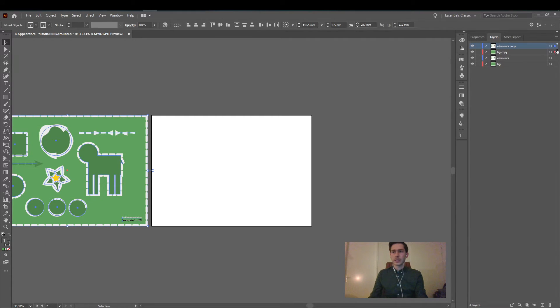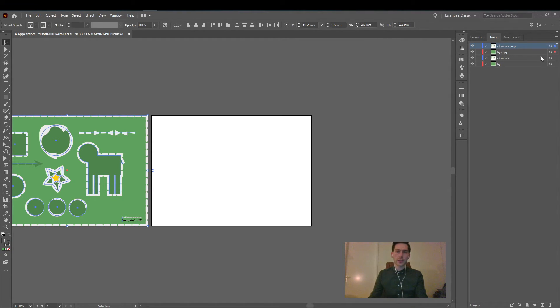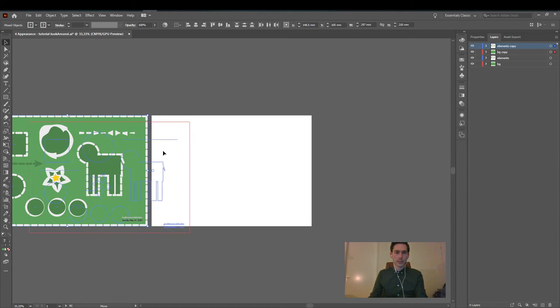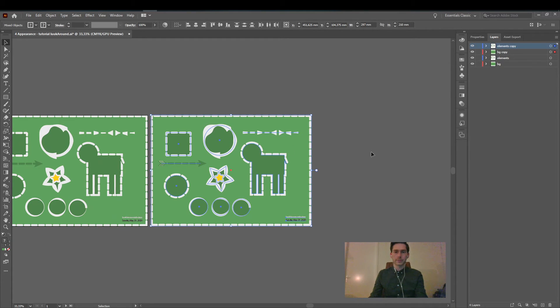So using these selection indicators we can actually select the contents and by holding shift we are sure that we select multiples. Now simply press V to get your selection tool if you didn't have it already and then you can drag it onto the other artboard.